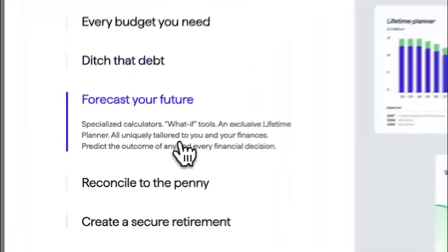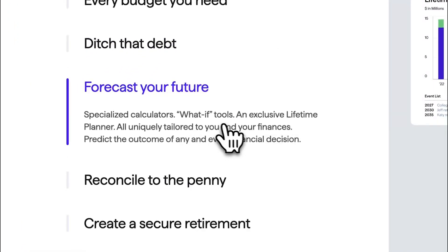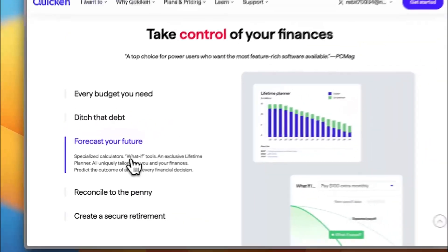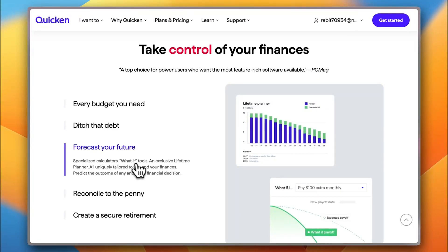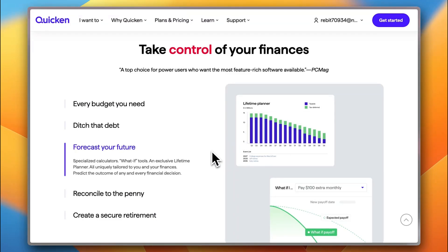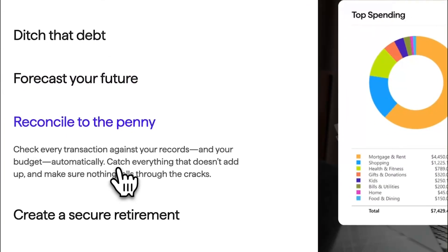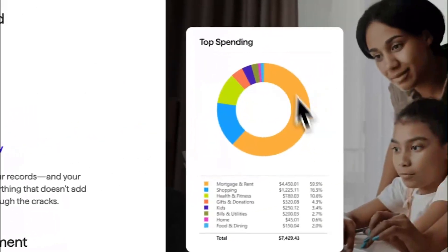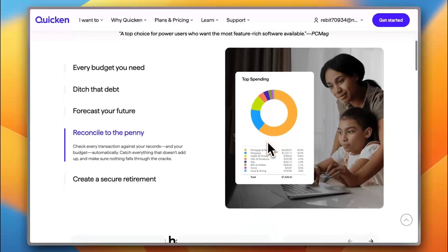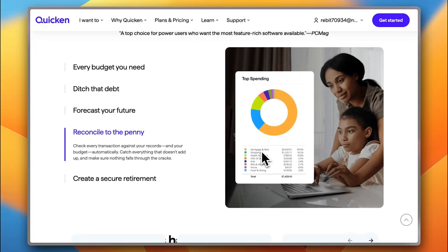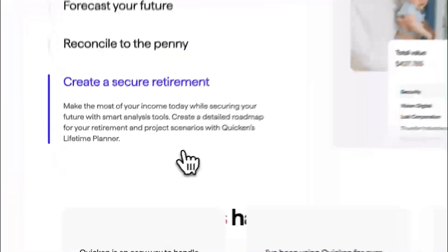You can forecast your future by using the intuitive what-if tools, which is an exclusive lifetime planner to account for anything that happens and any occasions that come up. You can reconcile to the penny with top-notch insights and analytics to analyze your spending habits, your spending categories, how much you spent on what, the percentages and everything.